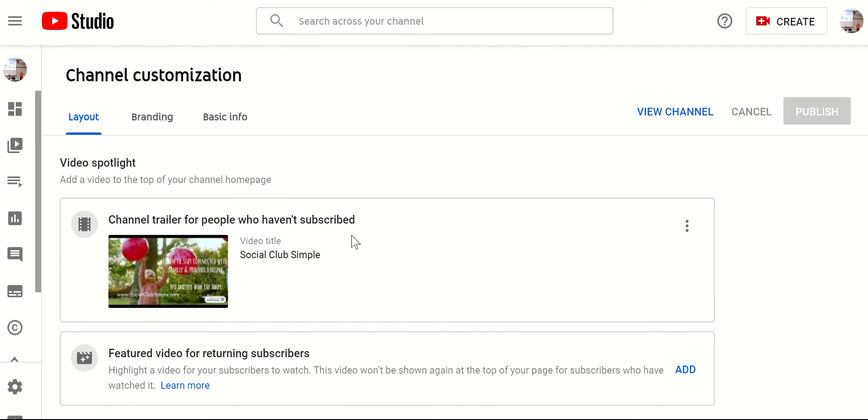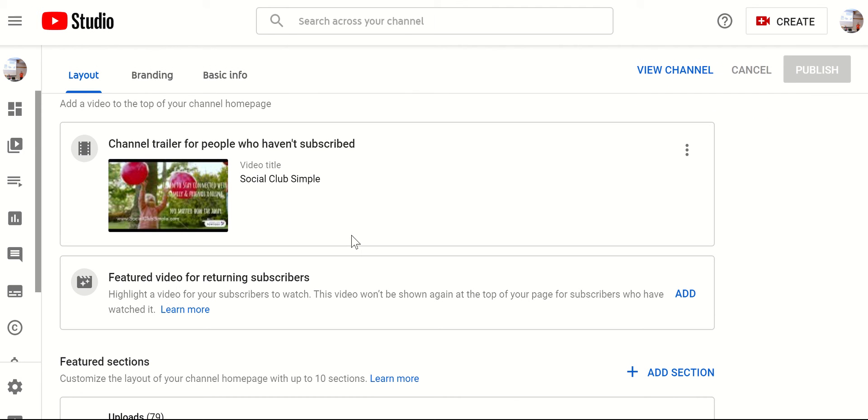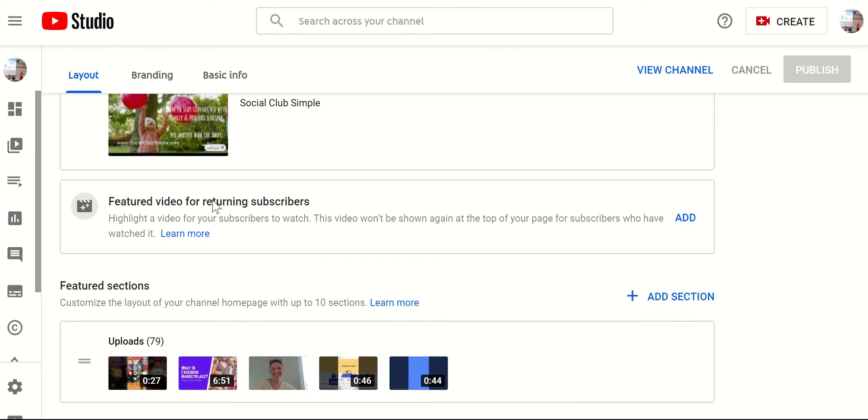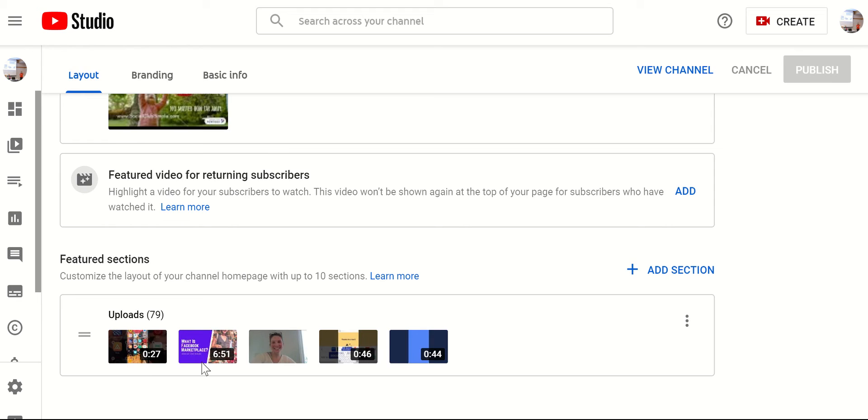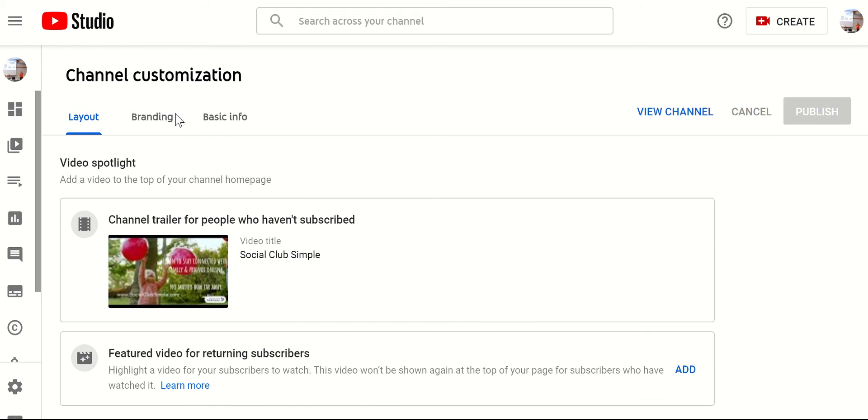And this is where you can really make this your own. And so you can have a trailer video that's a little bit more advanced. You can have different sections as well.